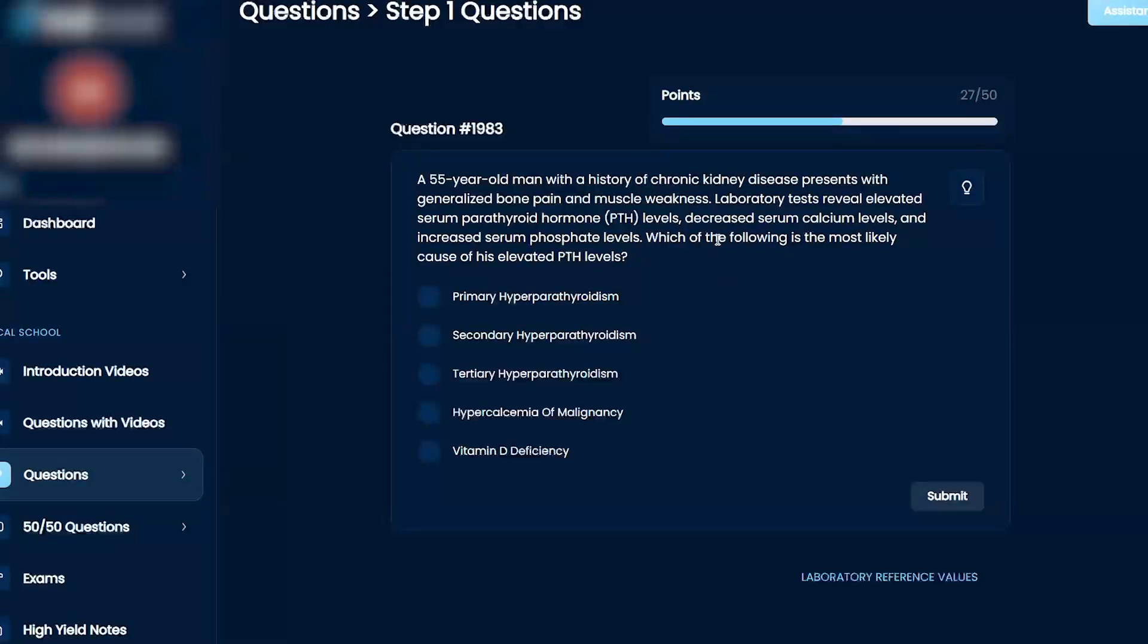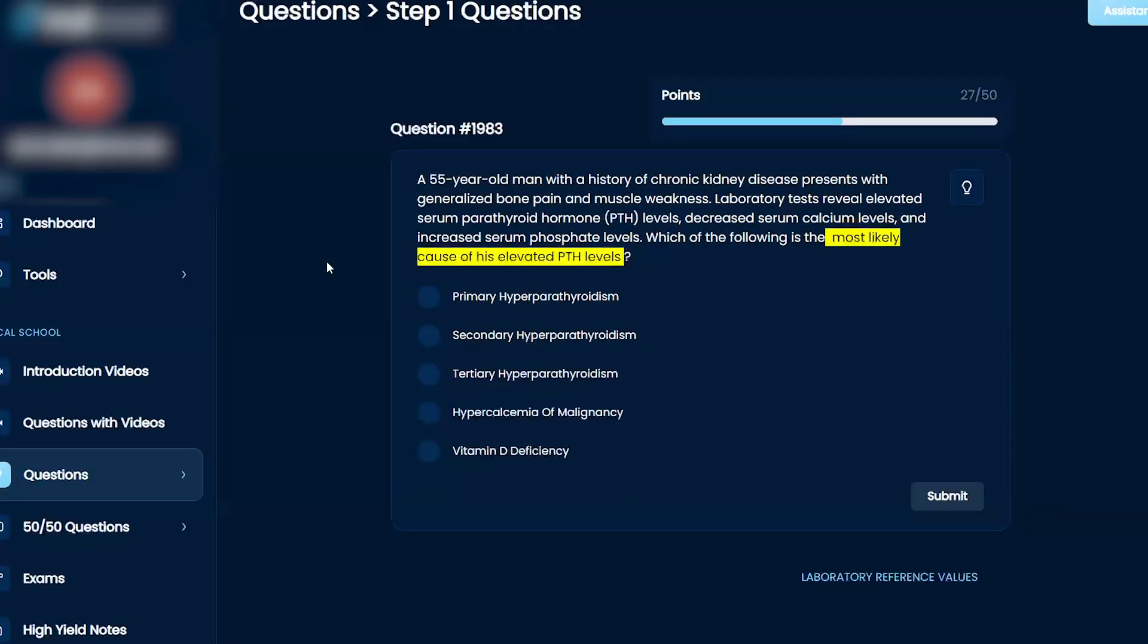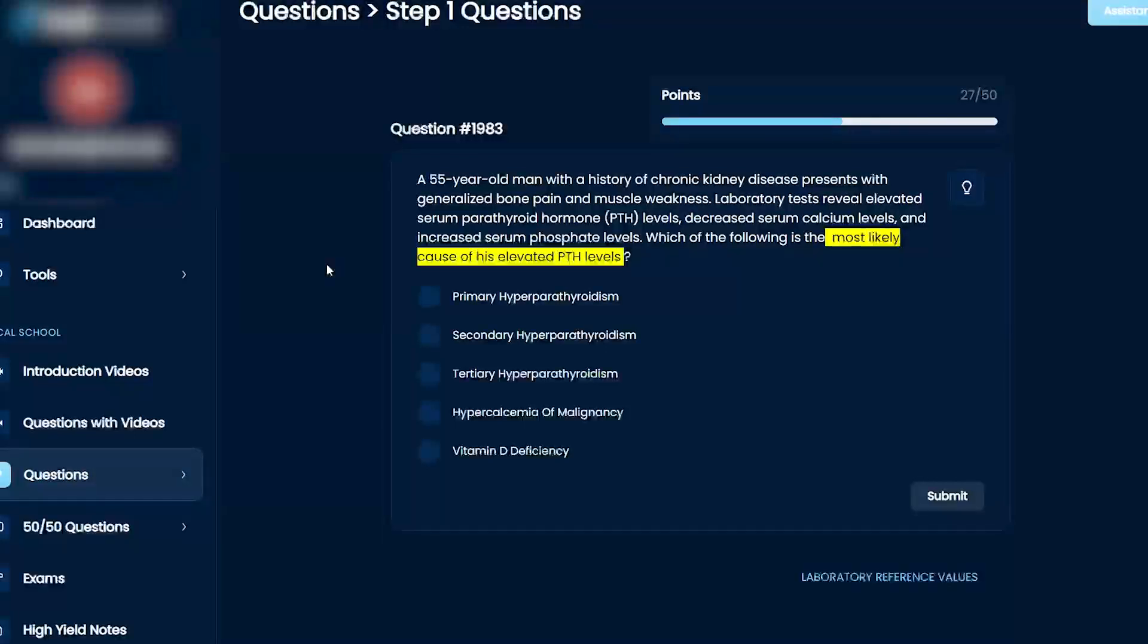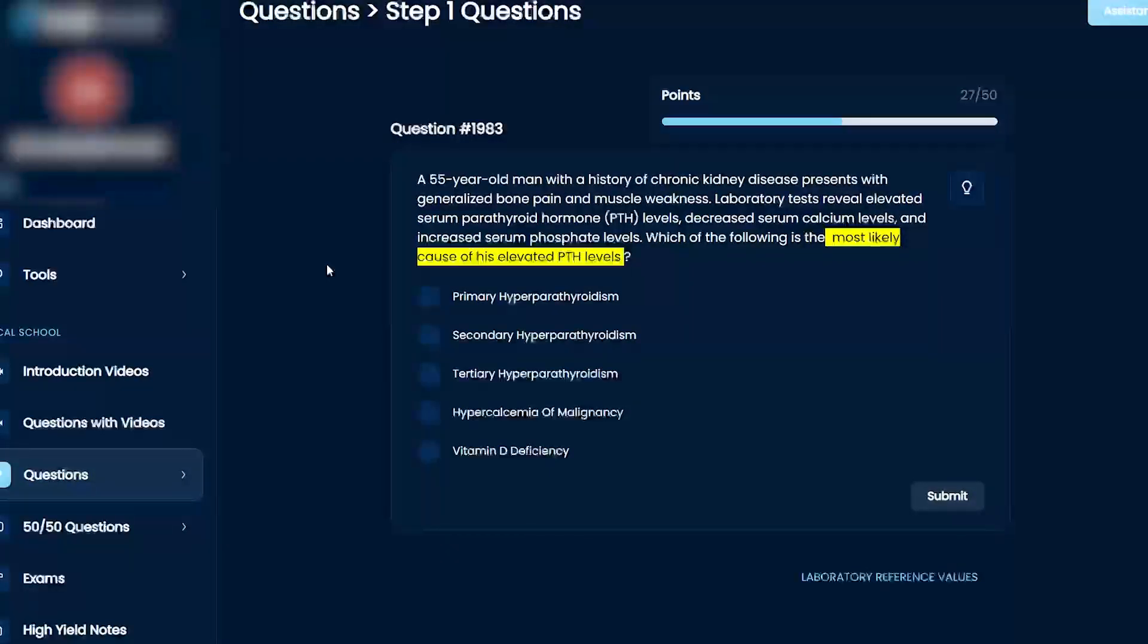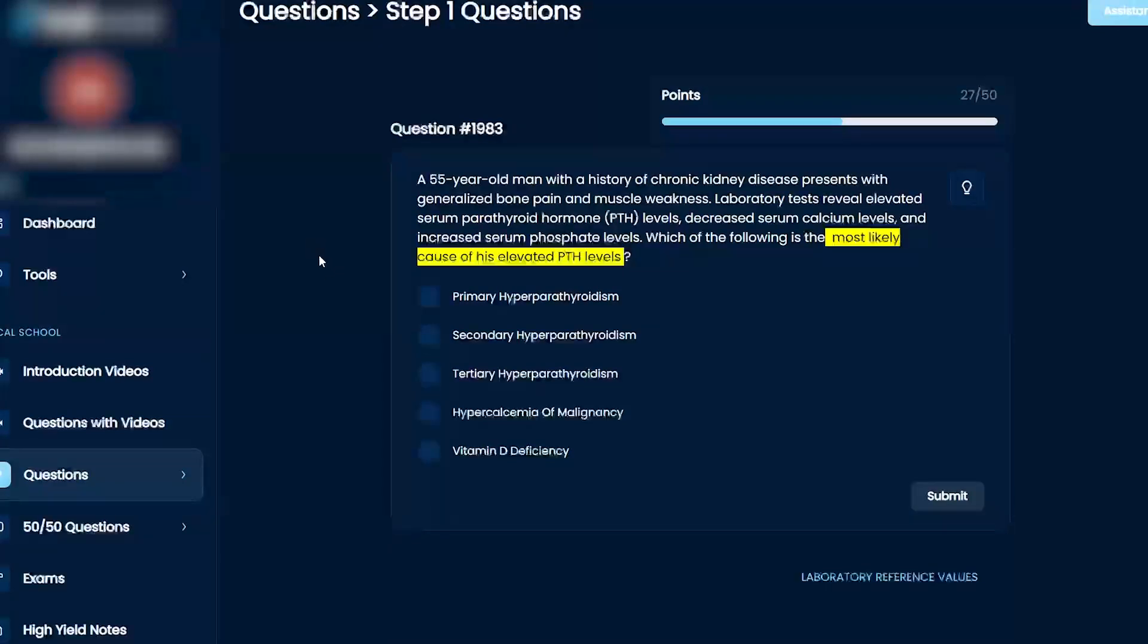Most likely cause for elevated PTH, okay. Based on this, I'm guessing it's probably primary, secondary, or tertiary because those are the three options.